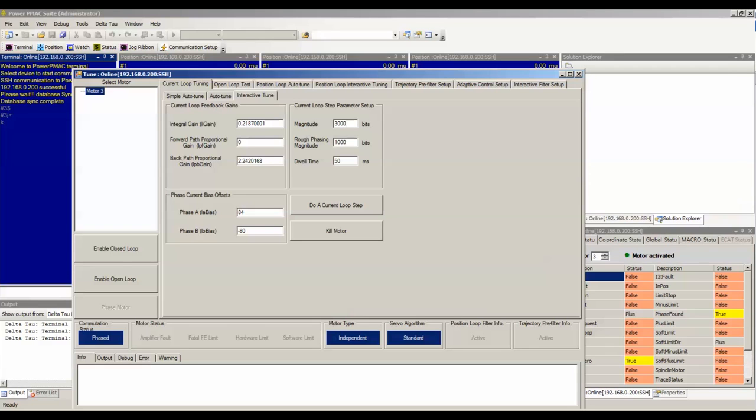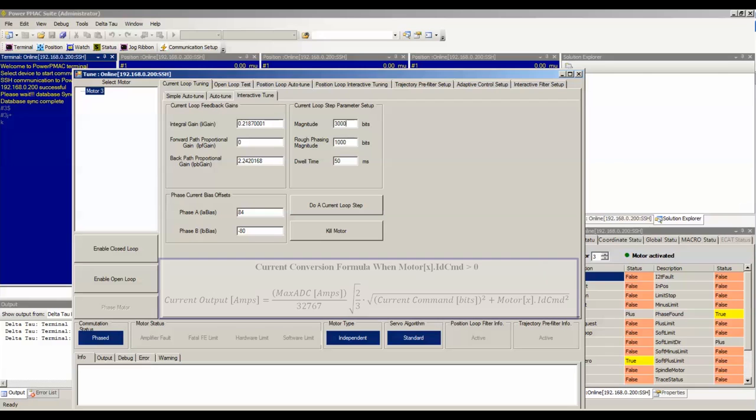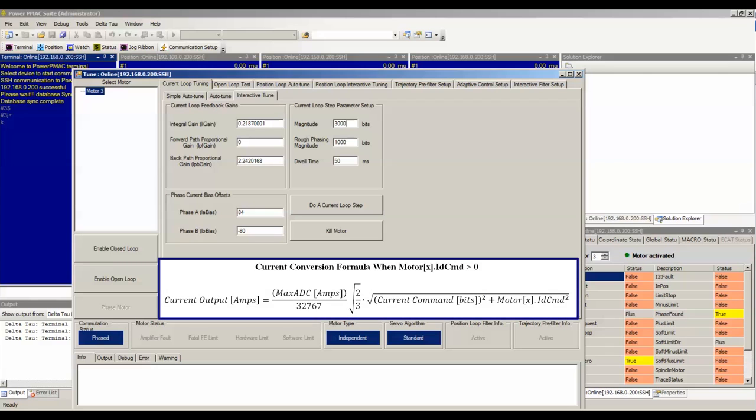If instead you are using an AC induction motor or a stepper motor, you will have some magnetization current in the rotor and you can use this formula instead. Current output in amps equals max ADC in amps divided by 32767 multiplied by the square root of 2 thirds multiplied by the square root of the current command that you select in the interactive current loop tuning window squared plus motor X dot ID CMD squared.